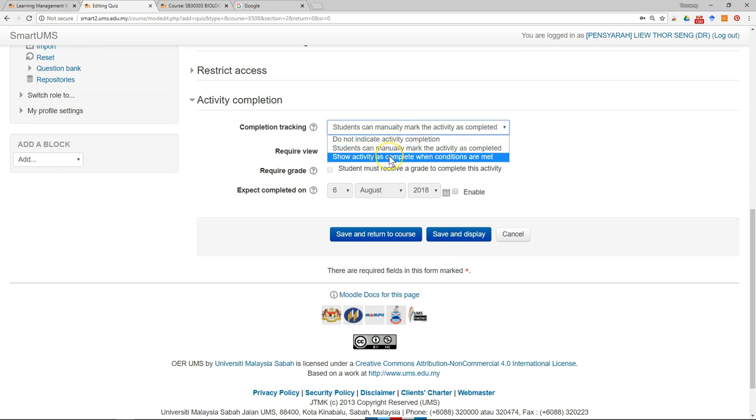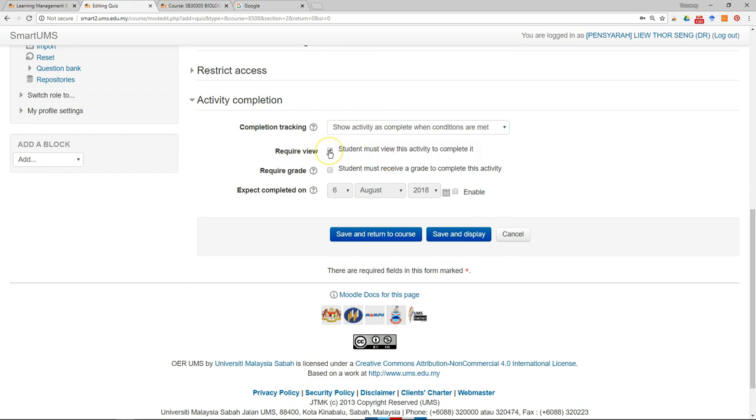I will show activity as complete when conditions are met. Students must view and students must receive grade. And then save and display.